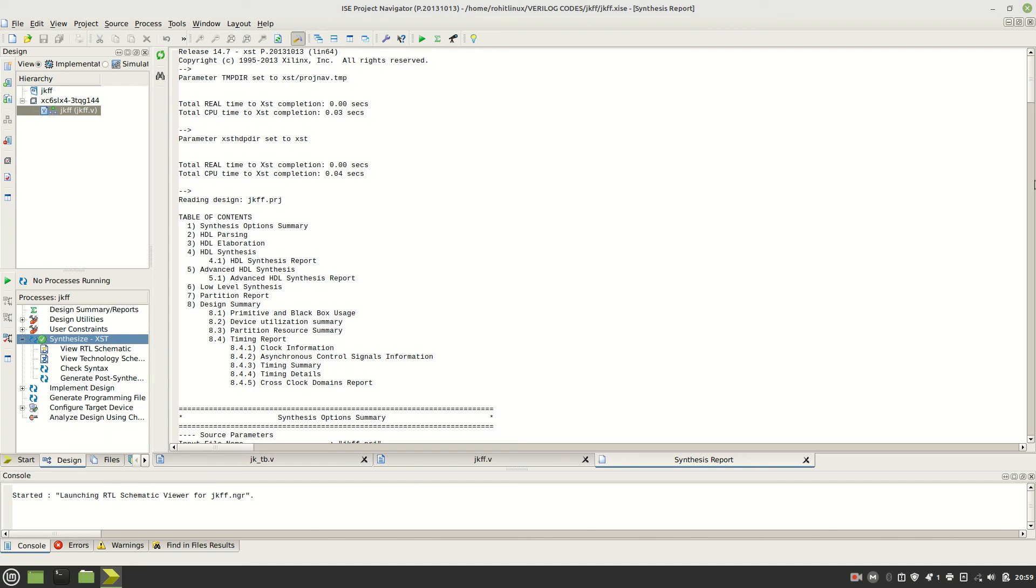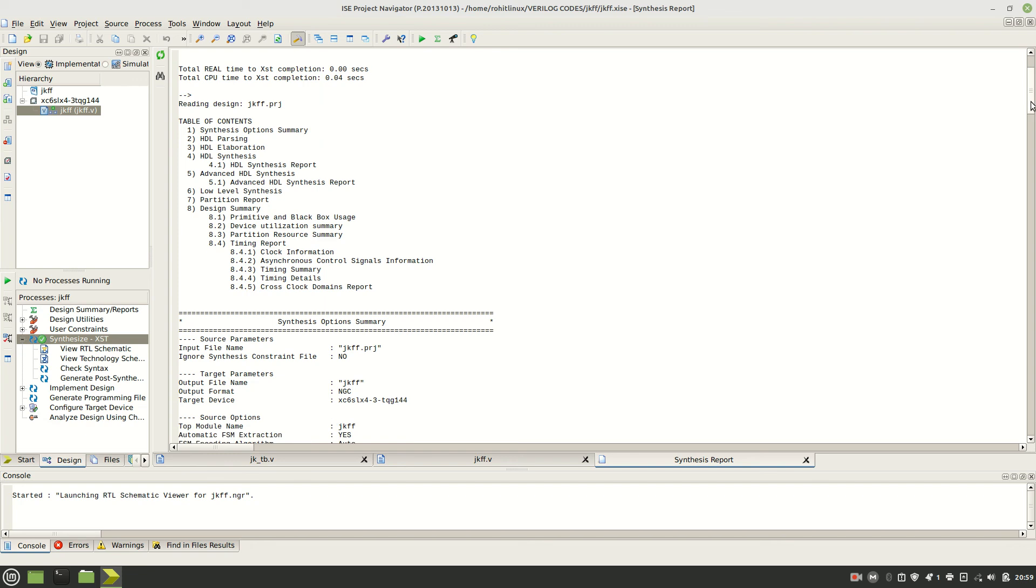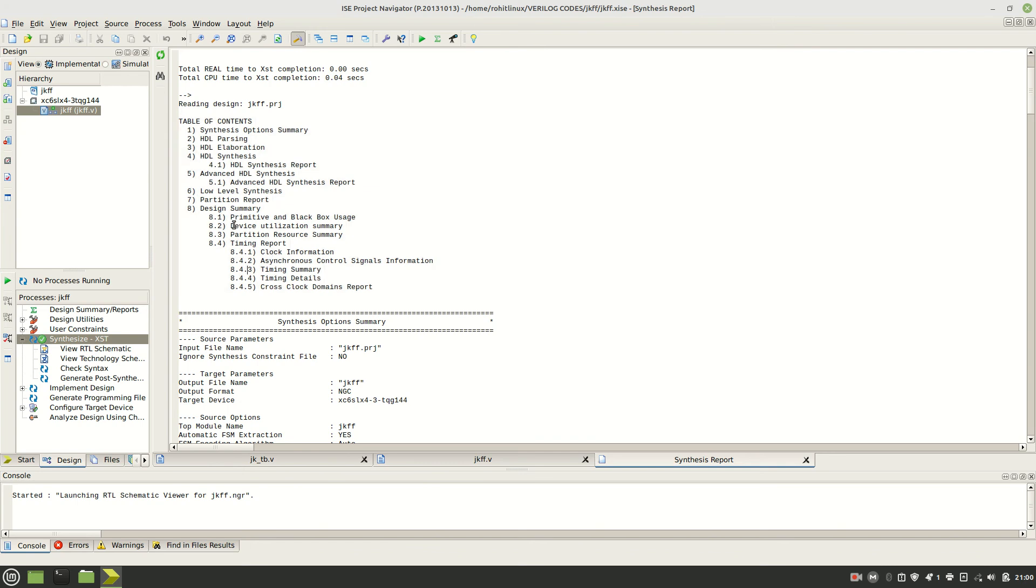Then this is that synthesis report. It contains all this information. We can see the synthesis option summary and clock information, timing summary and device utilization, partition resource, and all this information it contains.